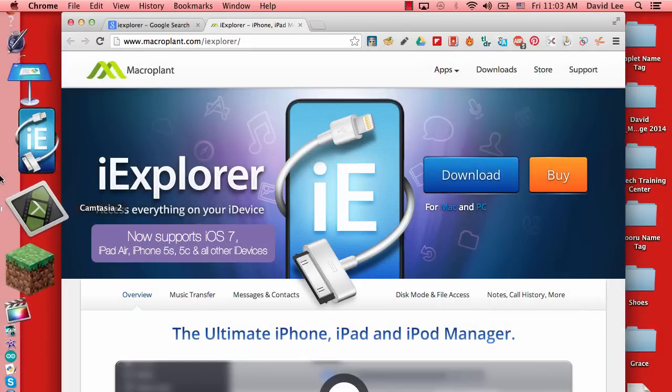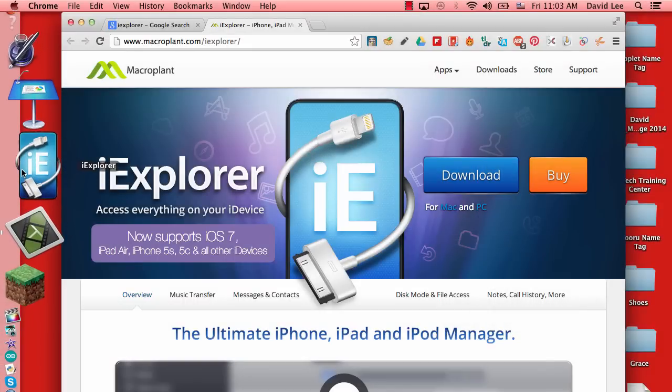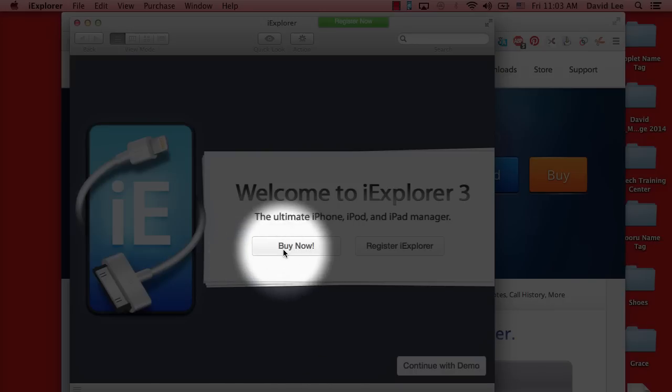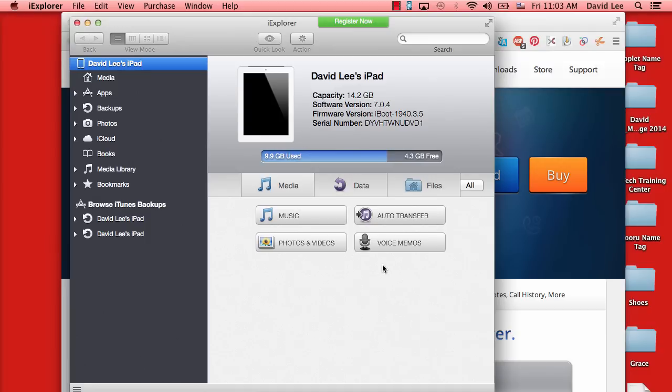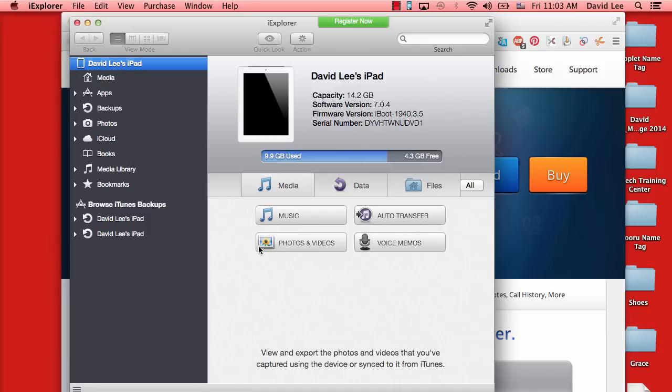Go ahead and open the iExplorer application. You can buy the application or you can continue a demo, and you will find your iPad already connected.